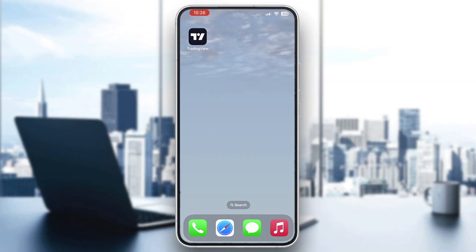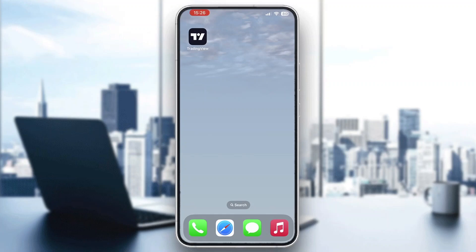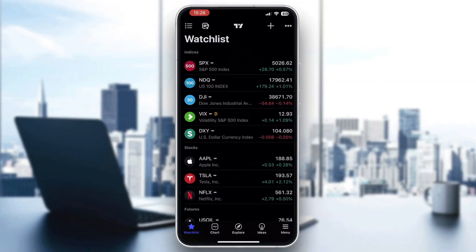The first thing you want to do is go ahead and open up the official TradingView application on your mobile phone if you haven't already. After opening up TradingView, you'll be greeted by the main page where you can go ahead and log in to your account. If you do not already have one, just create a new account and log in. After logging in, you'll be greeted by the home page where you can see your watch list and all the options you can access.